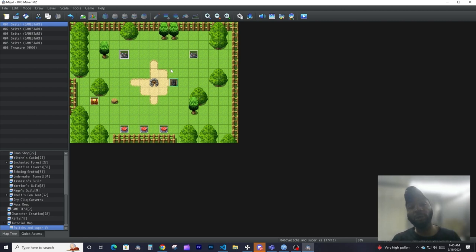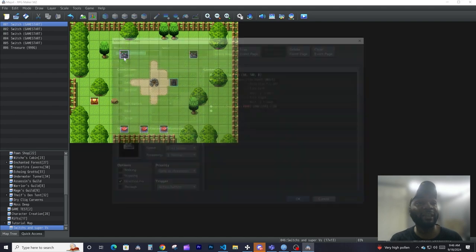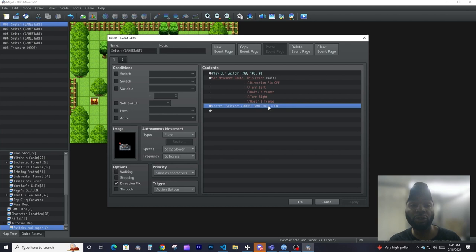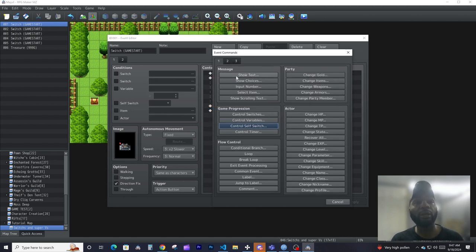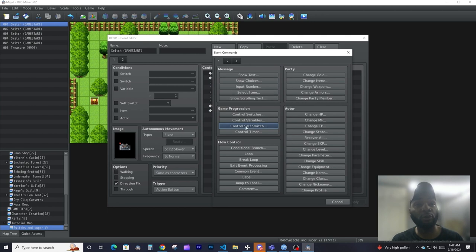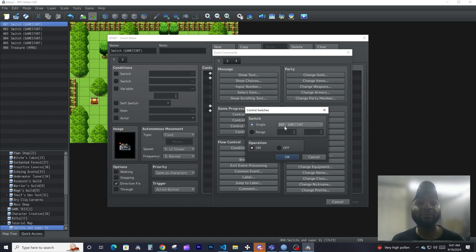Switches are pretty much either on or off — something will either happen if the switch is on or off. For example, we have this event here, and all it's doing is turning on the switch called 'Game Start'. Now let's look at the anatomy of setting up an actual switch. In order to do anything with switches you have to go into your event commands and go to Control Switches.